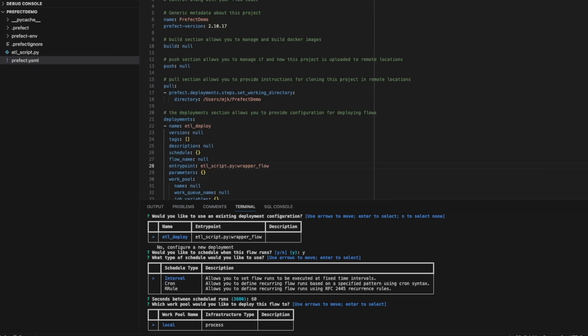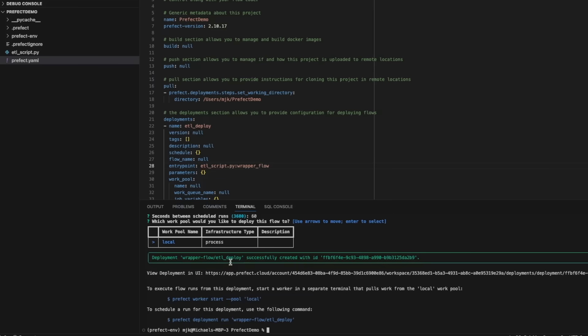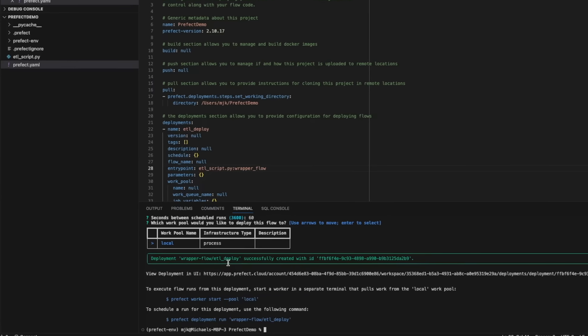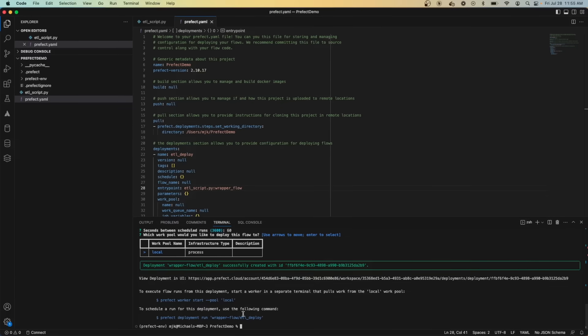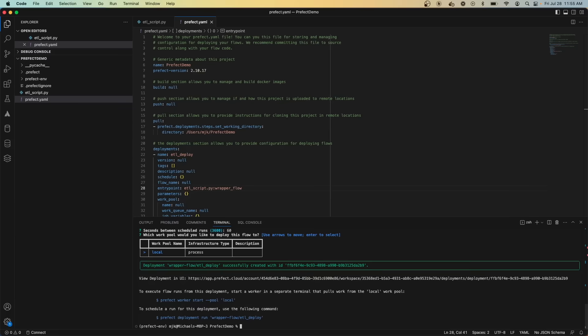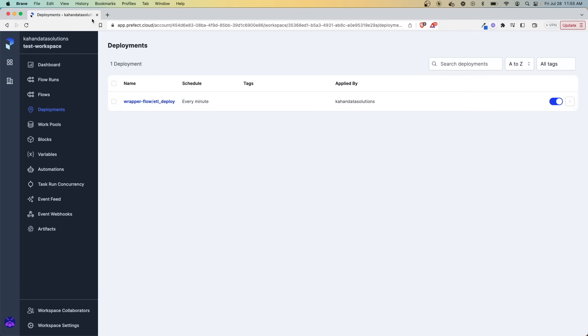Here, we'll stick with the local process, but there are a variety of different infrastructures that you could use, in particular working on the cloud. And just like that, we have our deployment ready to go, and we can start running it however we want. So if we go back now to our Prefect Cloud workspace, we can see we have this deployment here.